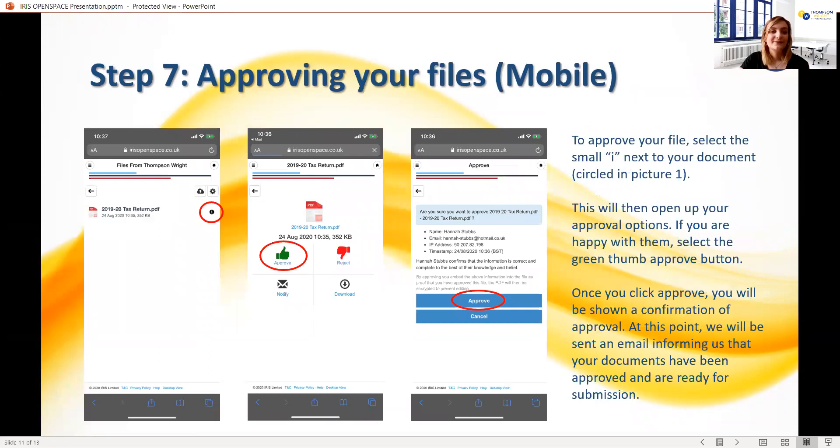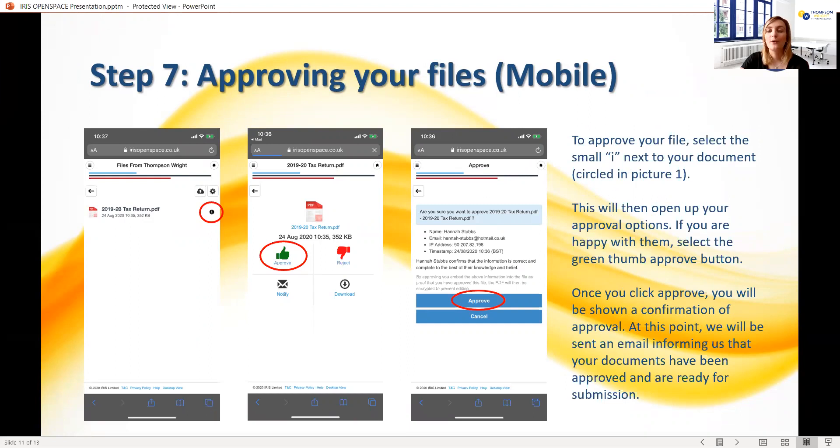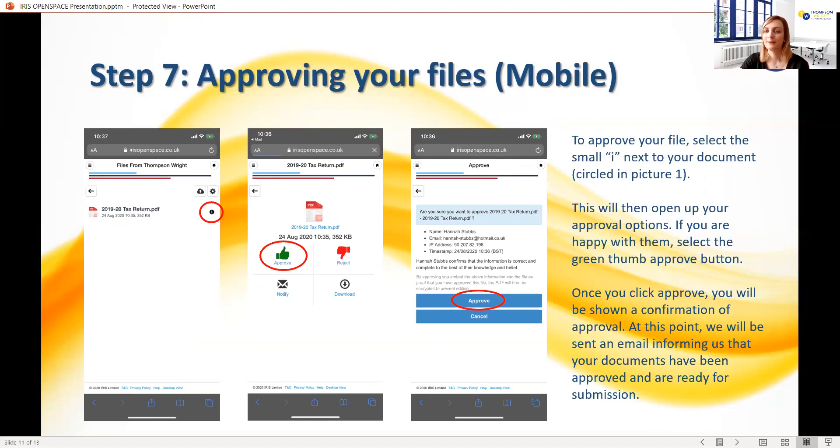Once you can see the file that you wish to approve, tap the small information symbol on the right-hand side of the screen. This will bring up a green thumbs up button, which you can press to approve the file, or a red thumbs down button, which you can use to reject the file if some kind of amendment is required on the document.